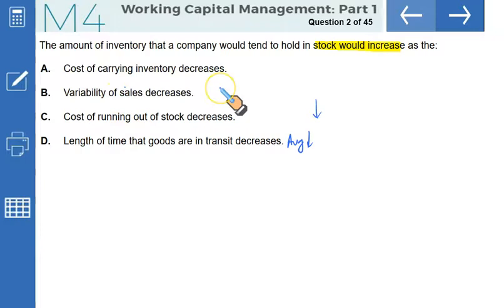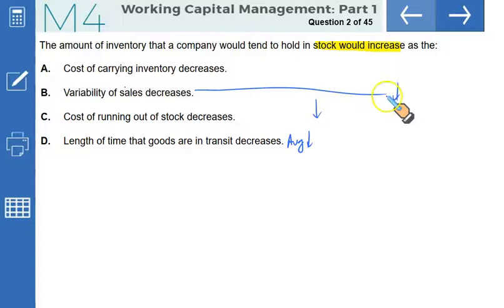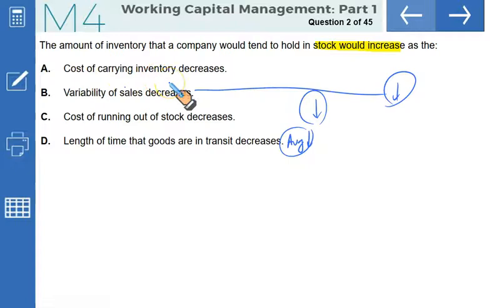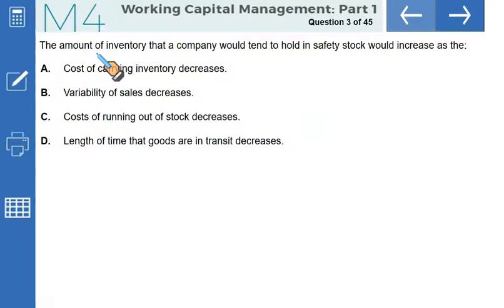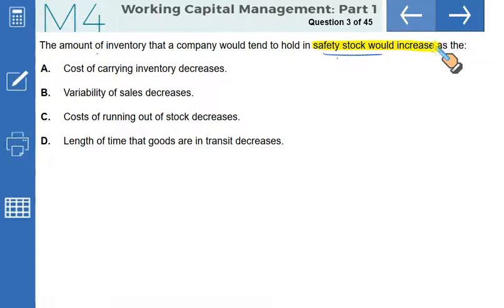If variability of sales decreases, you're more certain what you'll sell, so you keep a lower level of stock — because when demand is uncertain, we tend to keep more stock. But when the cost of carrying inventory decreases, it becomes cheaper to stock, so you tend to buy more. In this case stock would increase. That makes A the correct option.